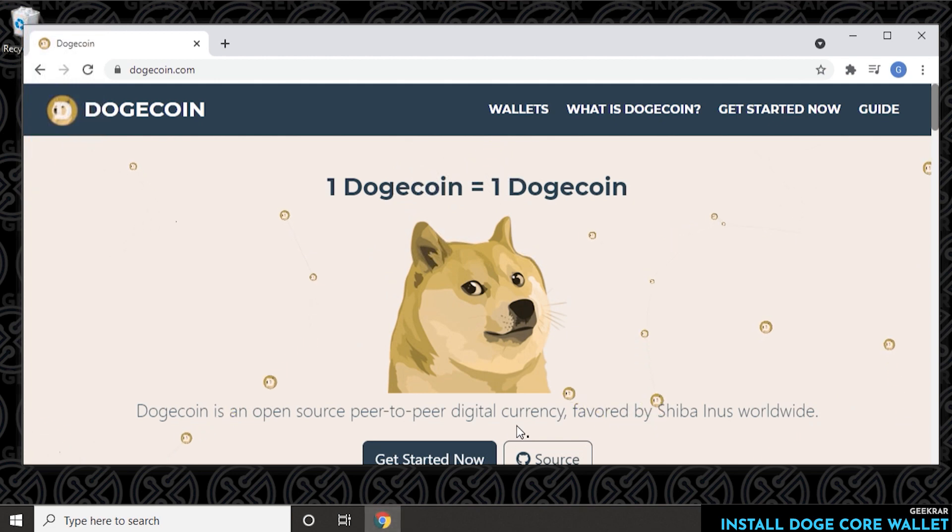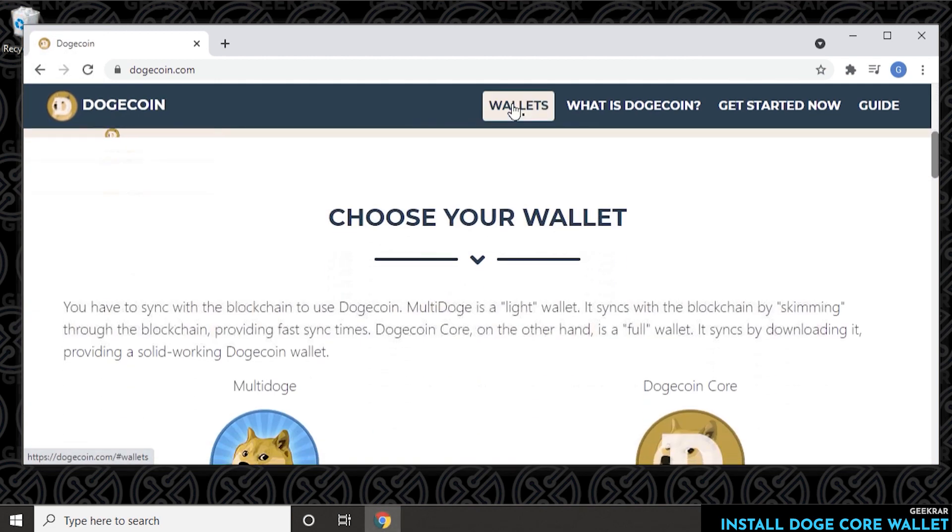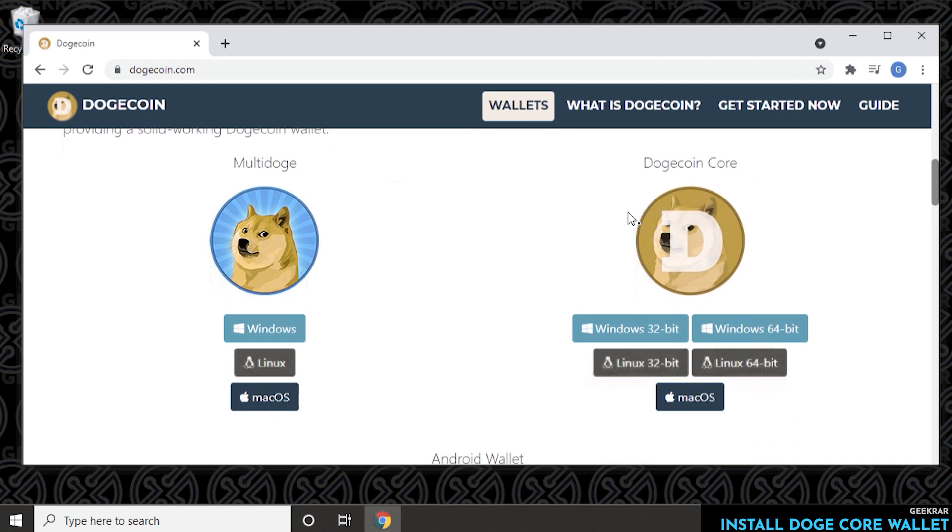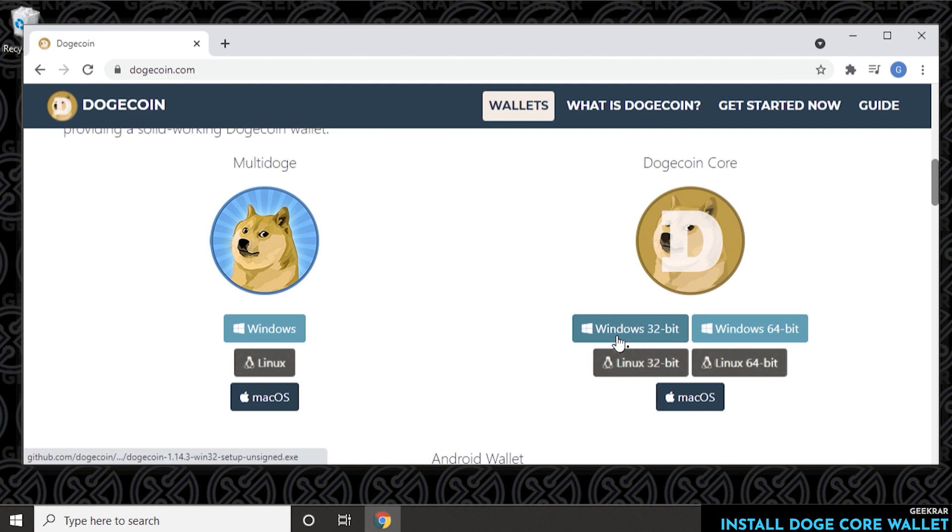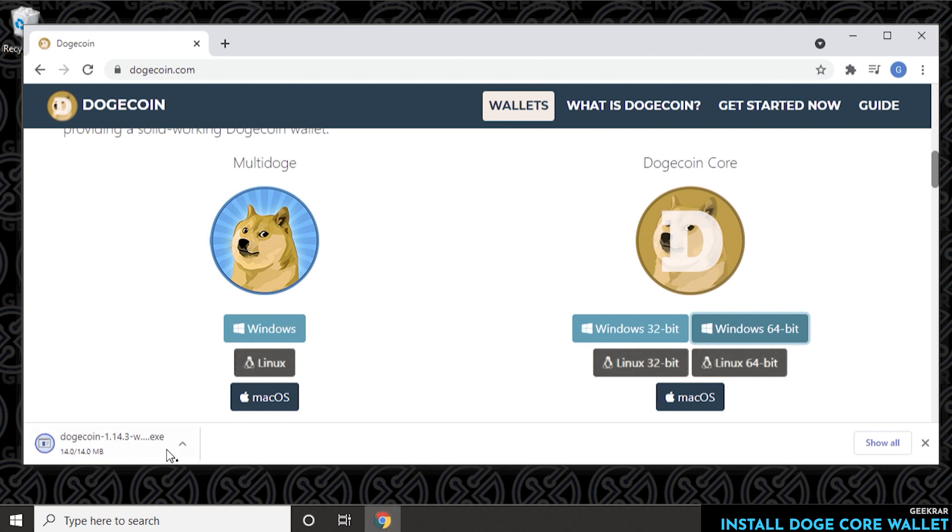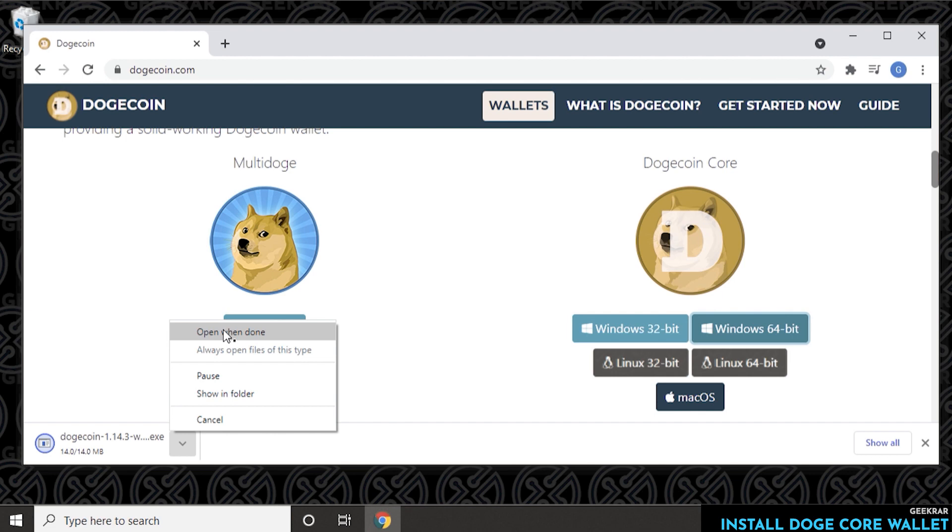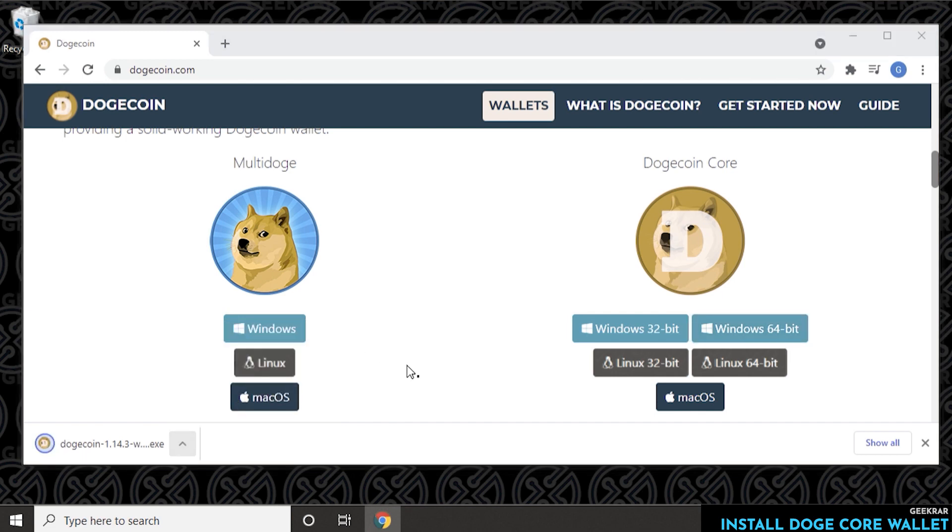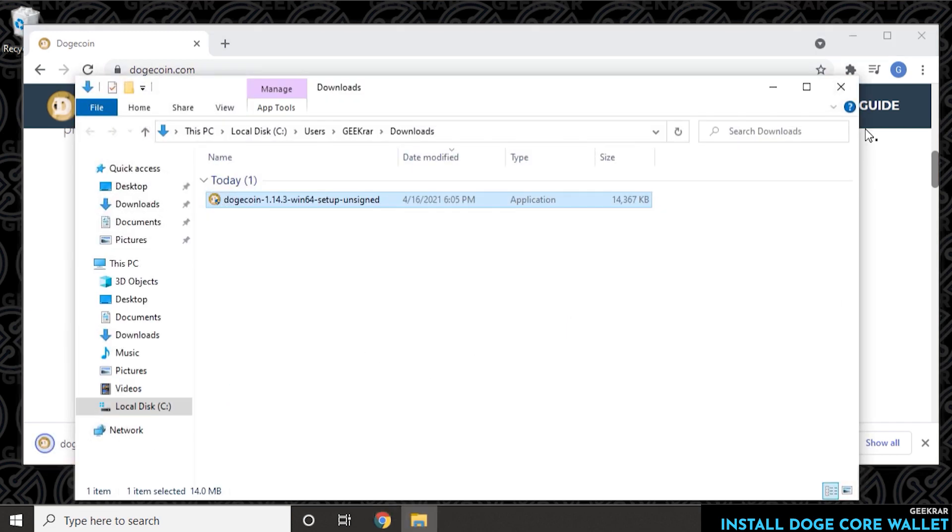Now the official URL for the website is dogecoin.com. When you click on wallets, it'll bring you down to these versions. This is the Multi-Doge one that we did before, and now we're doing the Core Dogecoin Core. We're going to be downloading this 64-bit version. You can see there's other versions here to download. It's 14 megs in size, so we'll have that download and then we'll open up the folder so we can start installing it.